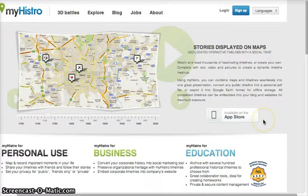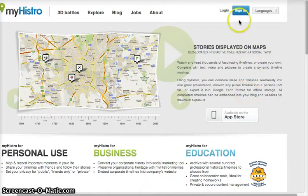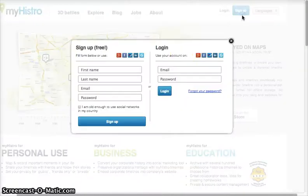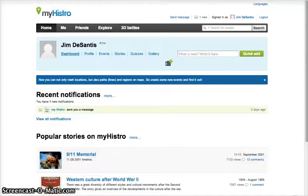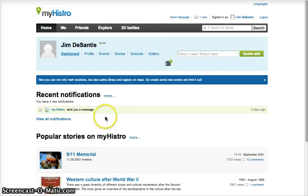Let's get started with logging in. If this is your first time coming to the site, you need to click the sign up button seen here in the top right corner. You will need an email address unless you would like to connect to one of these social media websites listed here. I'm going to jump ahead now to my account where I'm already signed in. When you log in for the first time, you'll be taken to the account dashboard seen here.